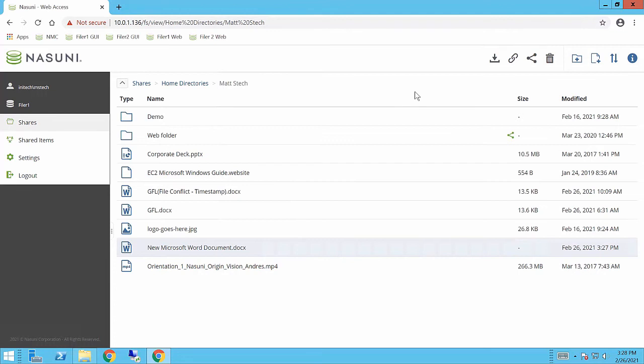So the way that is done is through the use of shared links. We talked about the administrative functionality of this on a previous demo, but let's say I wanted to share out this entire Matt Steck folder.